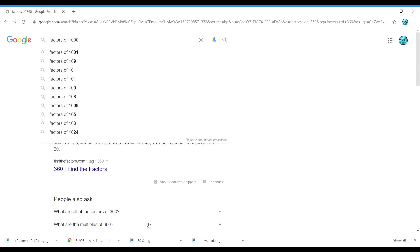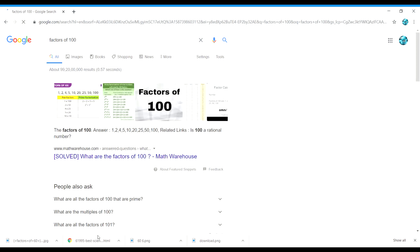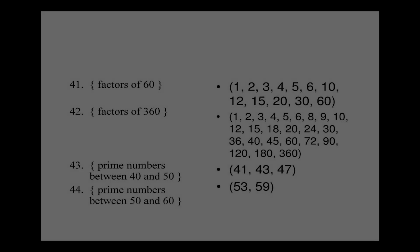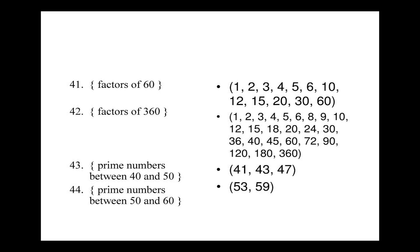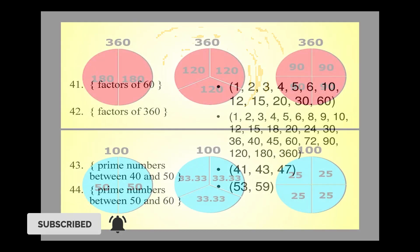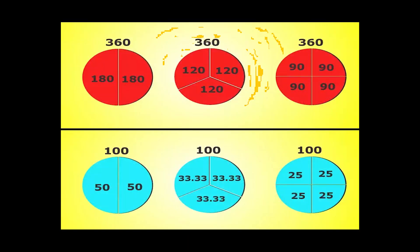This characteristic of the number 360 makes it a highly composite number. Numbers are said to be highly composite if they are positive integers with more divisors than any other smaller positive integer has. Highly composite numbers are considered good base numbers with which to perform common calculations.